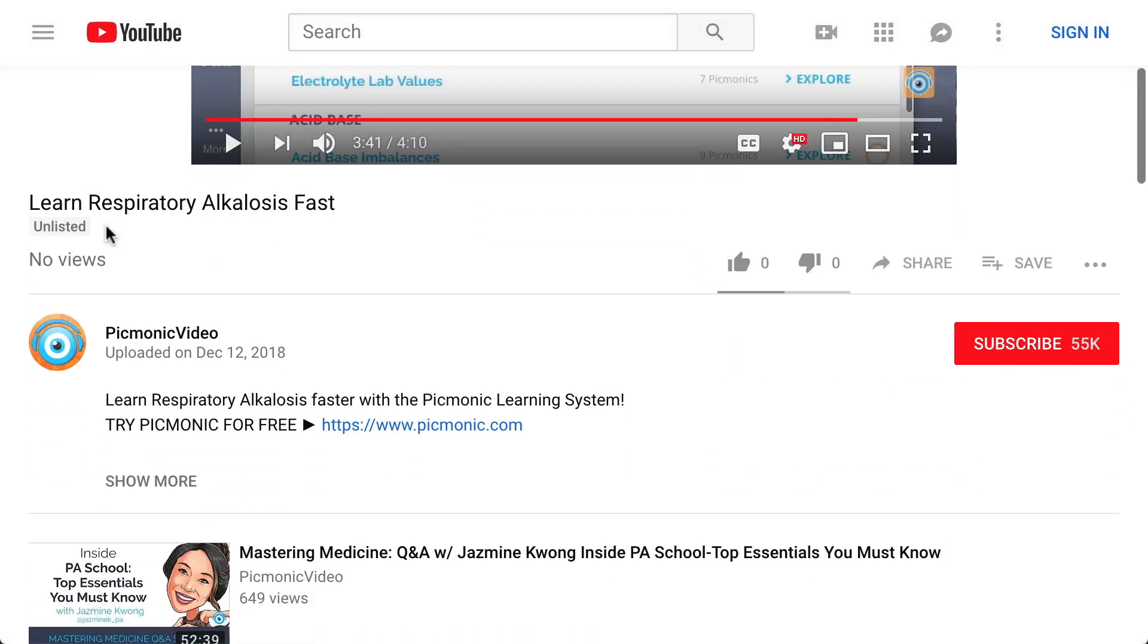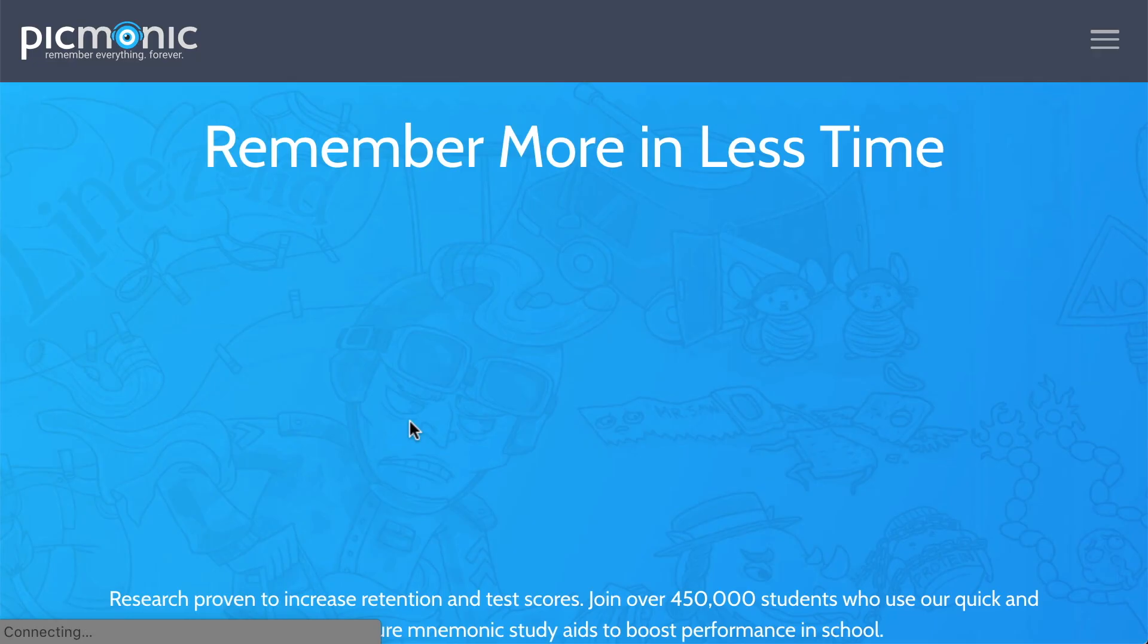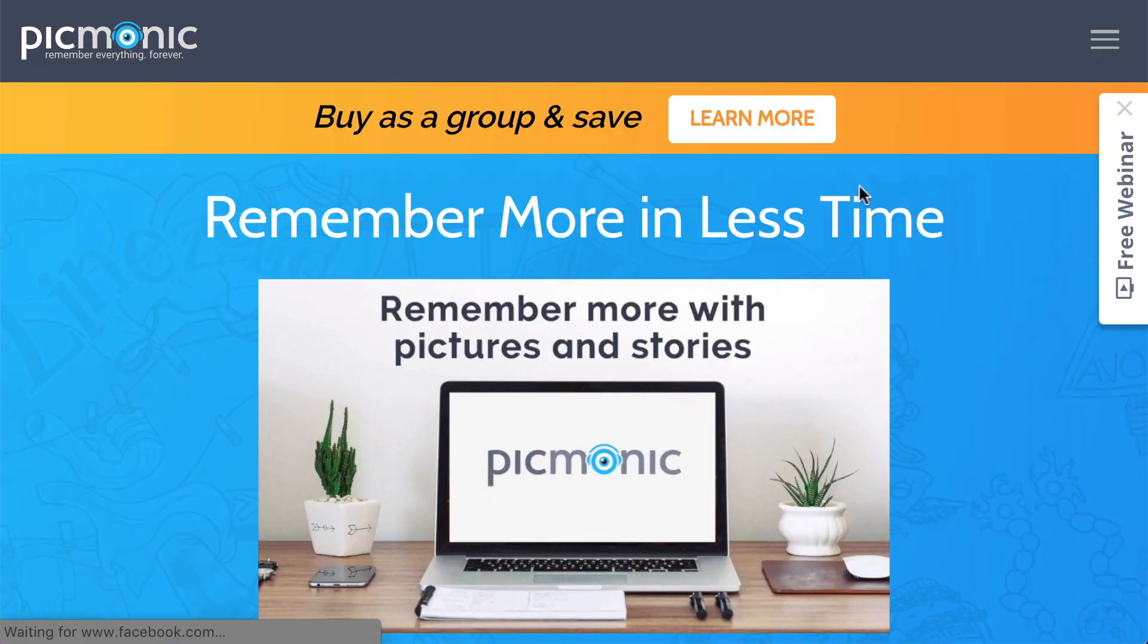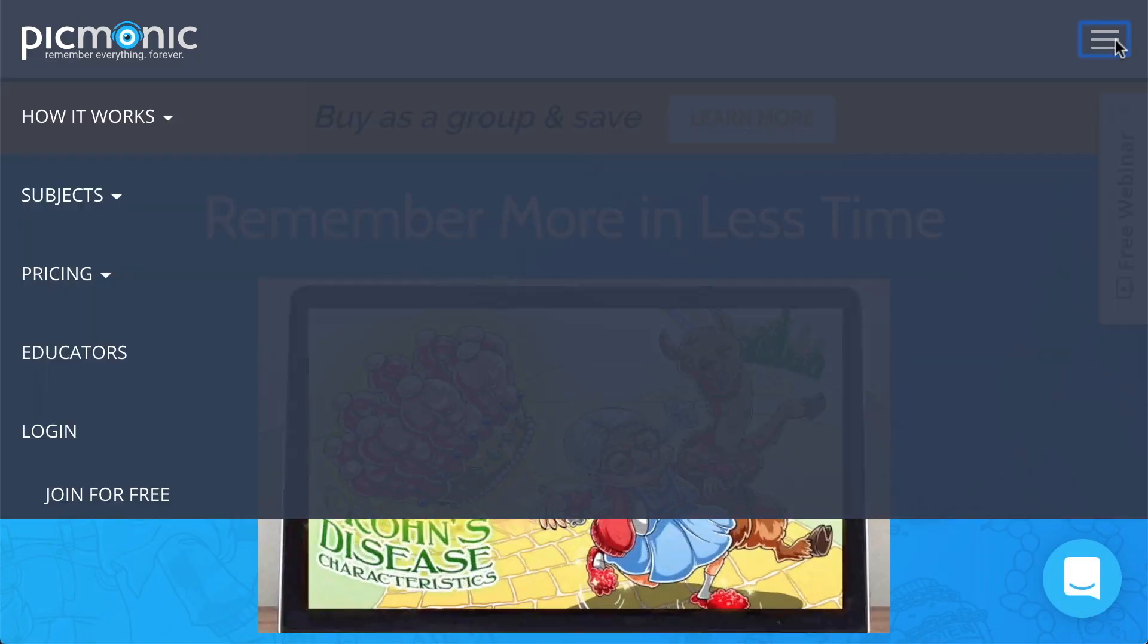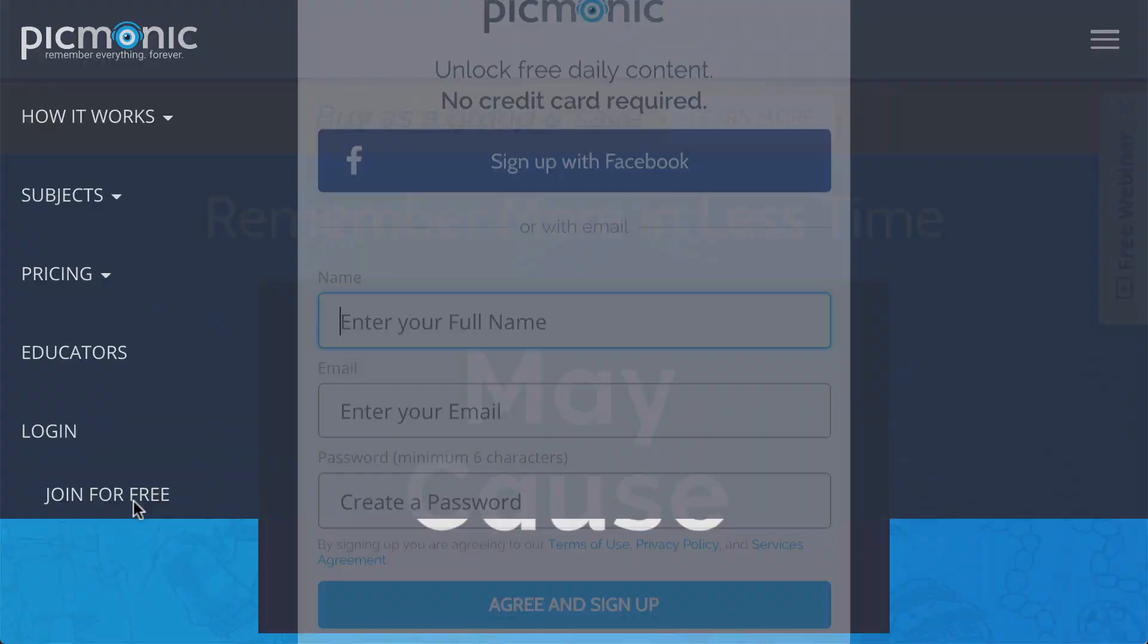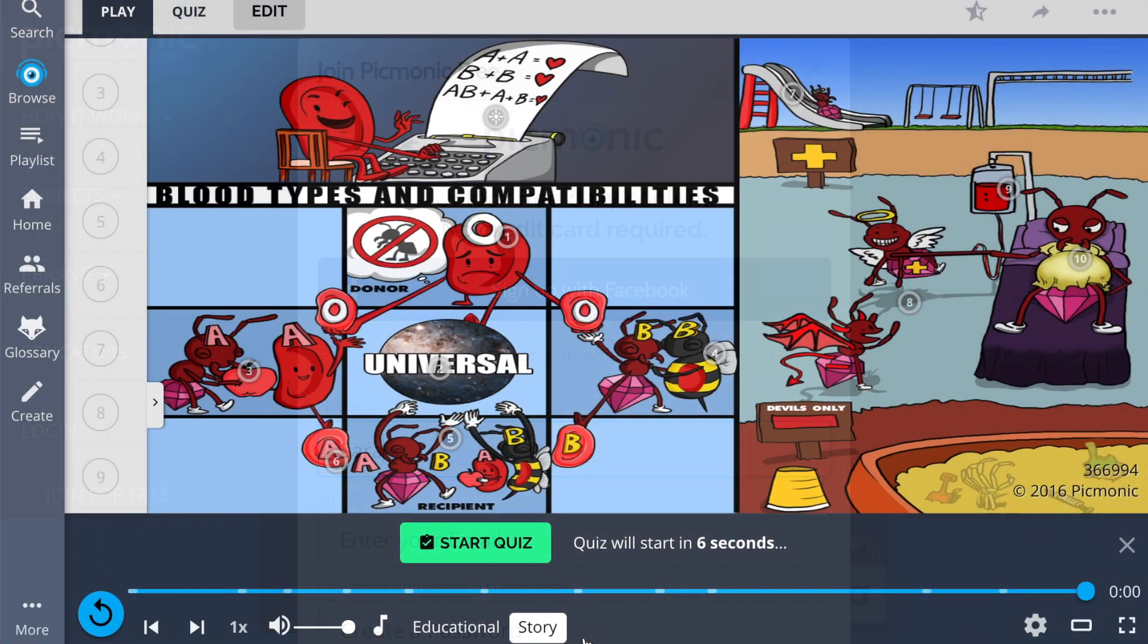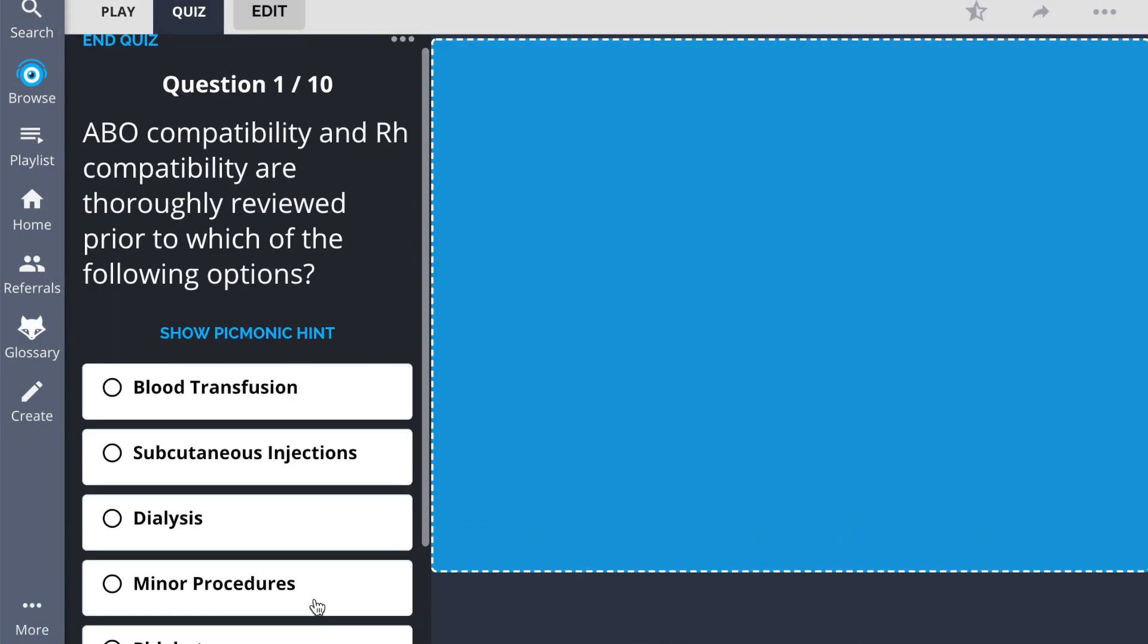For the rest of the story, check out picmonic.com and sign up for a free account. There, you can also take Picmonic's quiz.